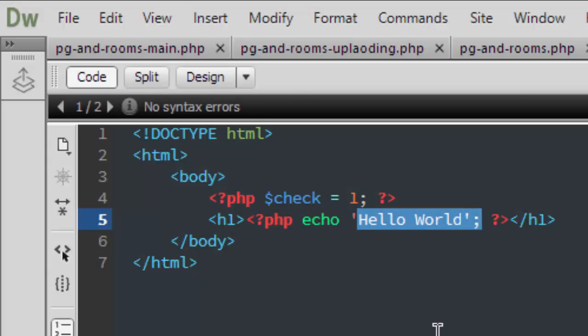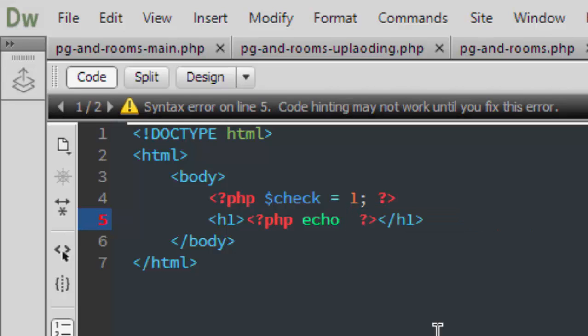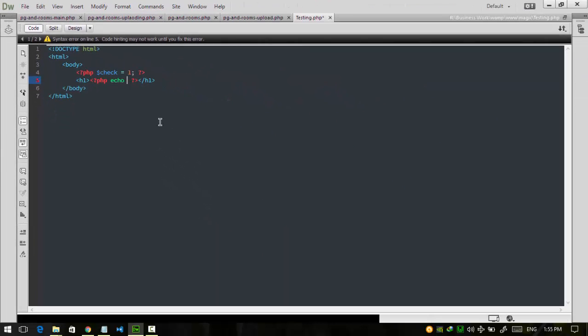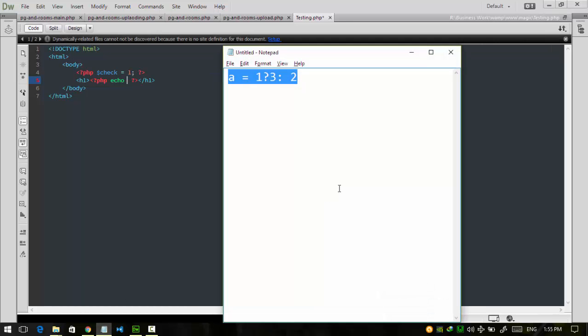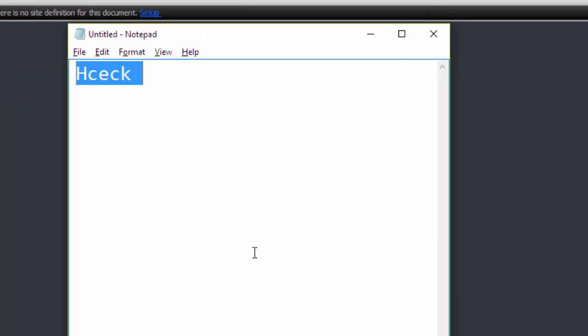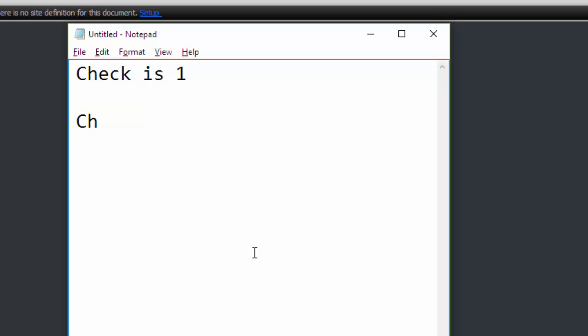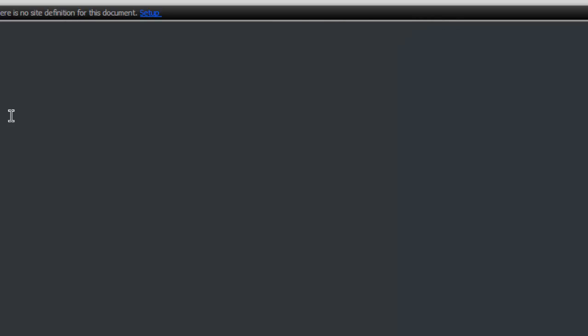So I will print check is one where the check is one, and check is not one when the check is other than one. So I'm going to use the compound statement. What is the compound statement? It's like when we use if this is true, so print this, else print that.